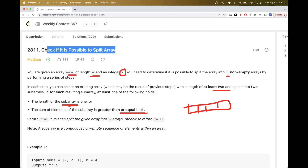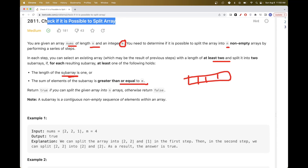So you are allowed to split only an array of length at least two — that's the first condition. Each of the splits you produce has to be either of length one or have a sum greater than or equal to m. The goal is to return true if it's possible to split into n sub-arrays, and return false otherwise.